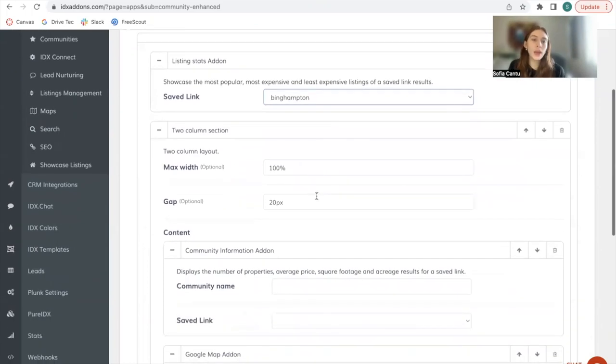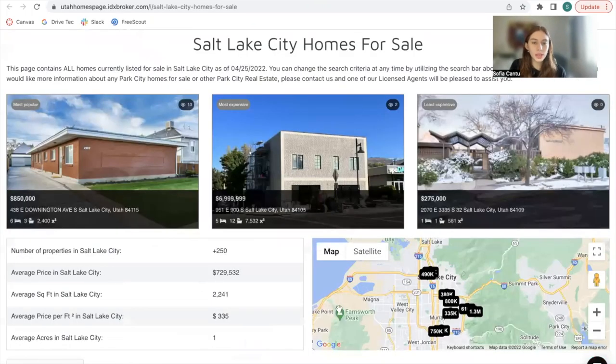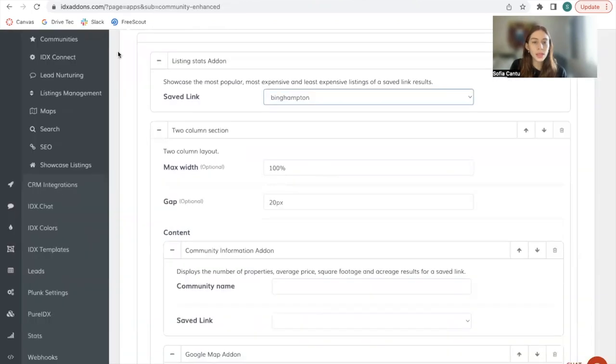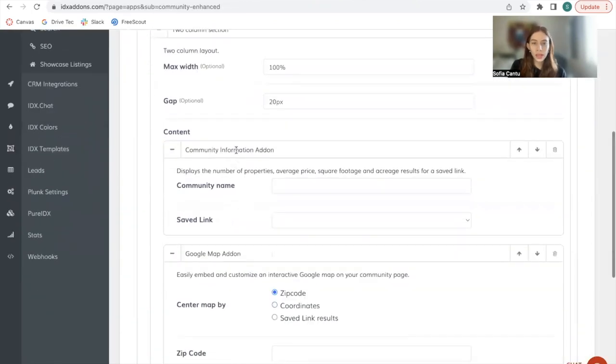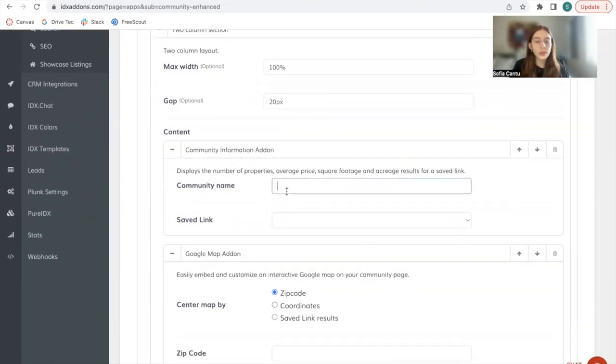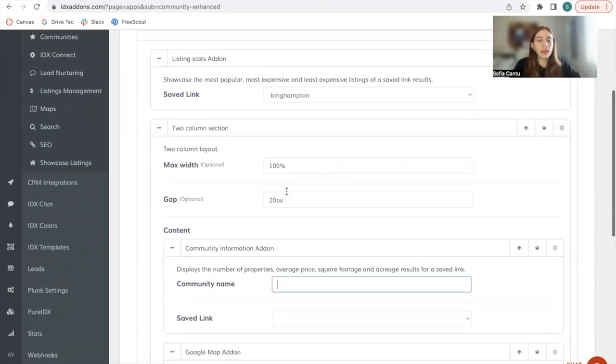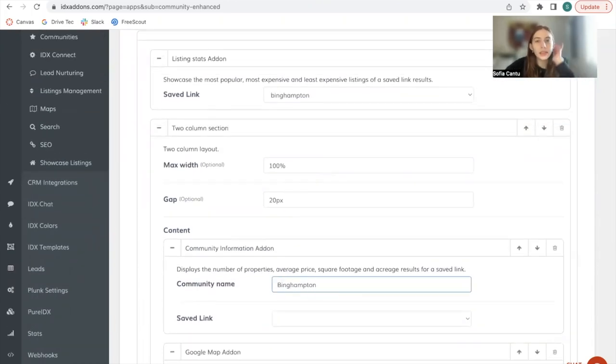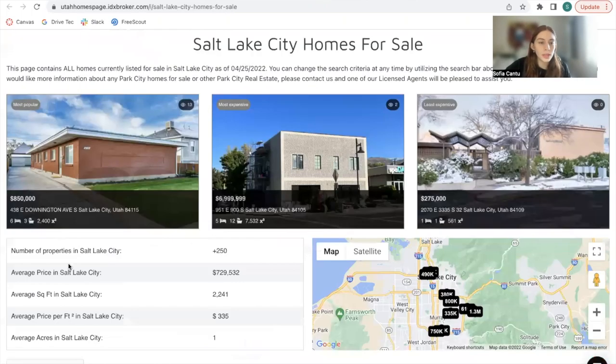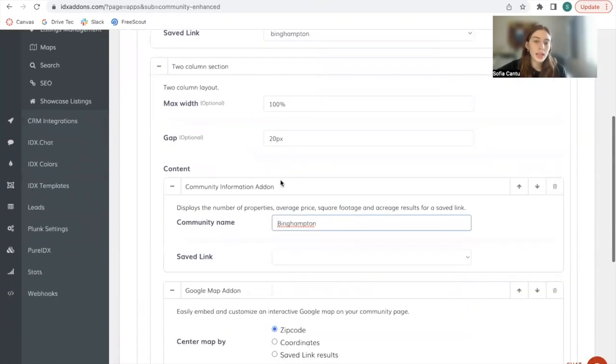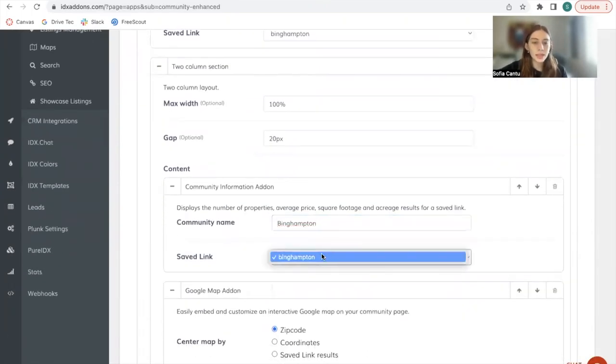And then we have the two column section, which is these two apps, the community information add-on and the Google map add-on. For the first one, we just need to give it a name. We will just name this community Benhampton. And this is what will show up instead of Salt Lake City. And the saved link would be the same one.